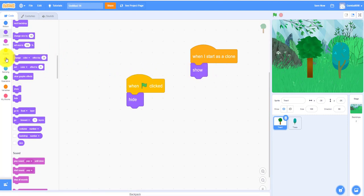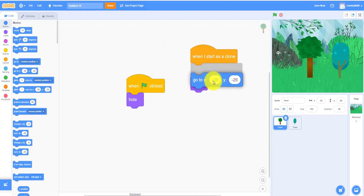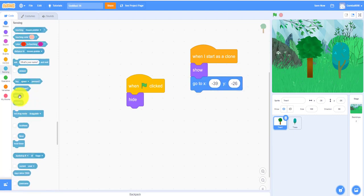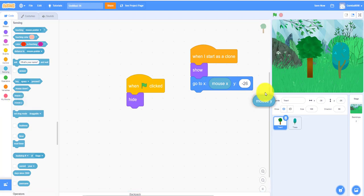It will go to wherever your mouse is, so it's actually go to x mouse x and mouse y, because that's right where your mouse is when you click.